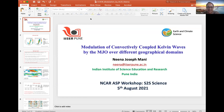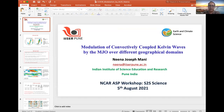Thanks Judith. Today I'll talk about equatorial waves. As we found in the first talk, these are very important for tropical predictability. Specifically, I'll talk about the modulation of convectively coupled Kelvin waves by the MJO for different geographical domains.